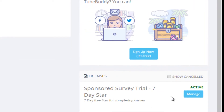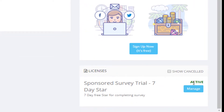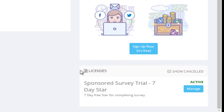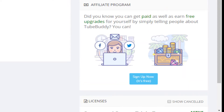I got a 7-day trial and it is now active. That's how I didn't pay for TubeBuddy — I got a free 7-day trial.